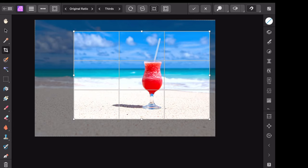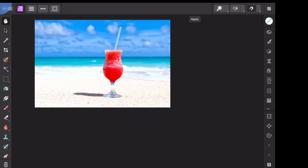With that finish, I'll just press the tick for apply. And now you can see we have a beautifully cropped photo.